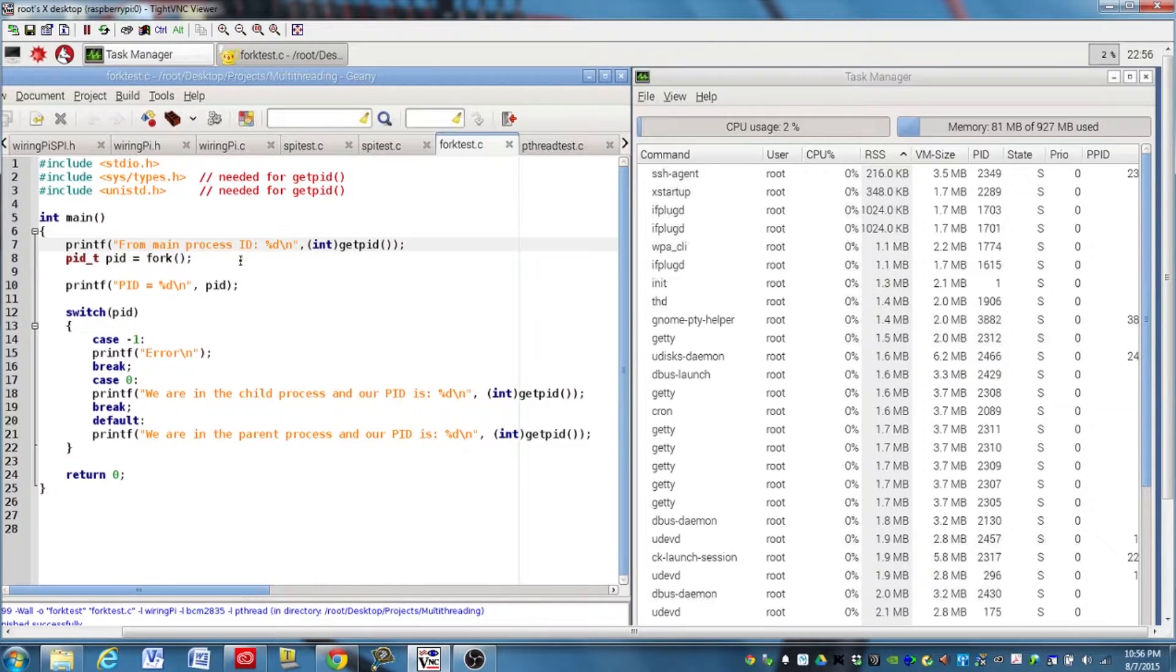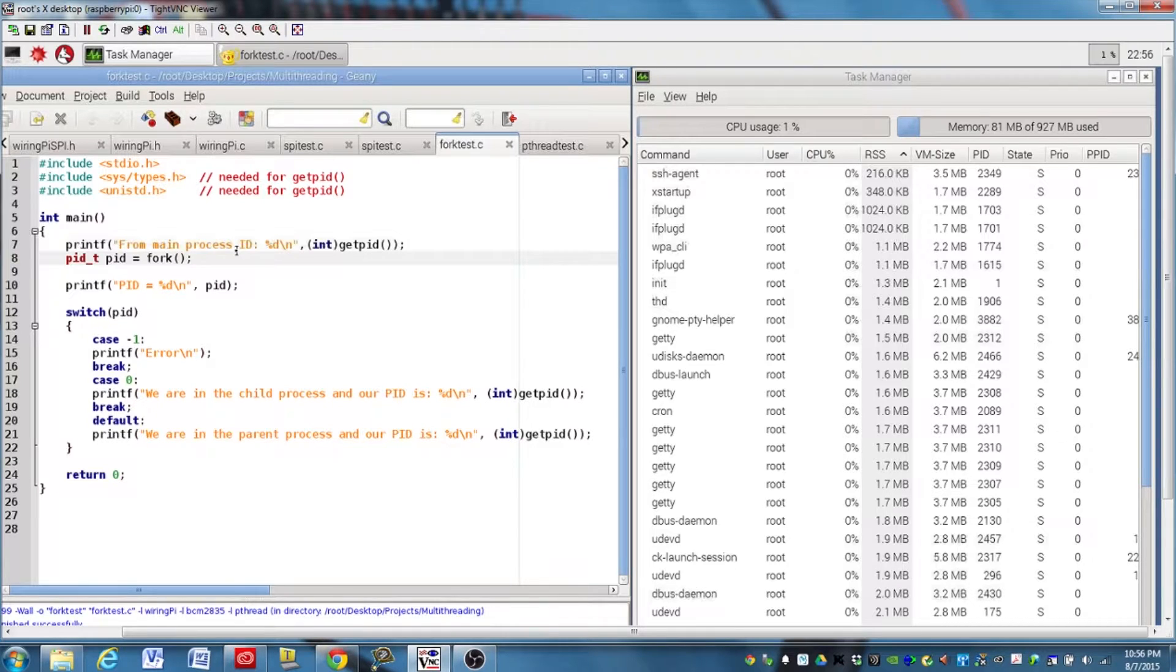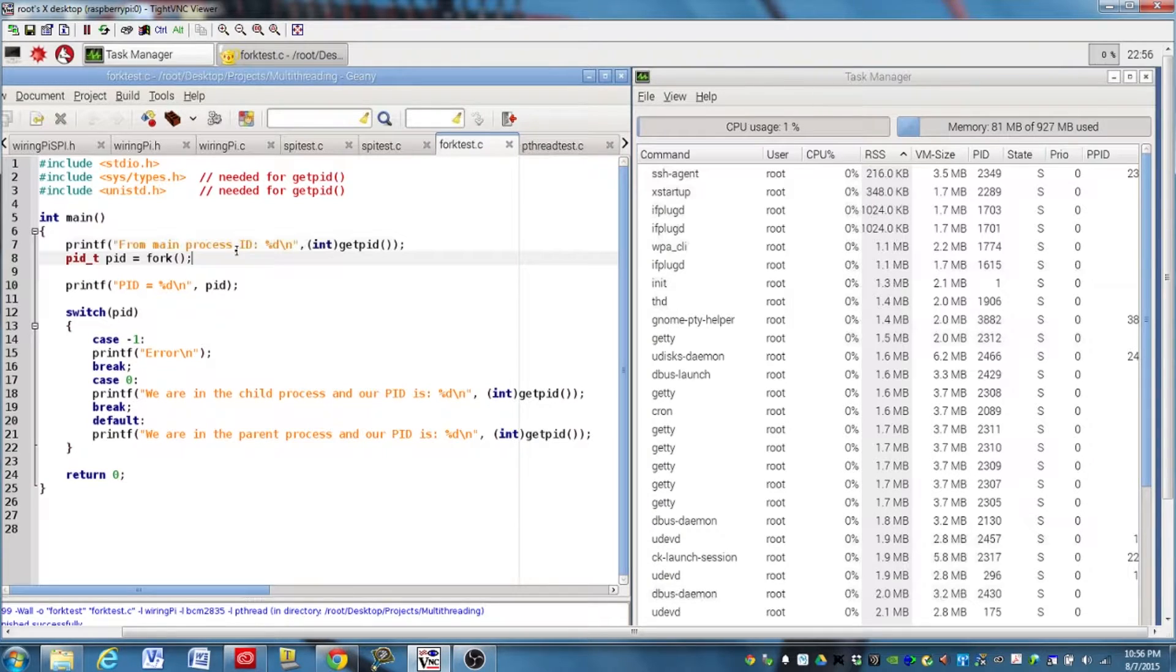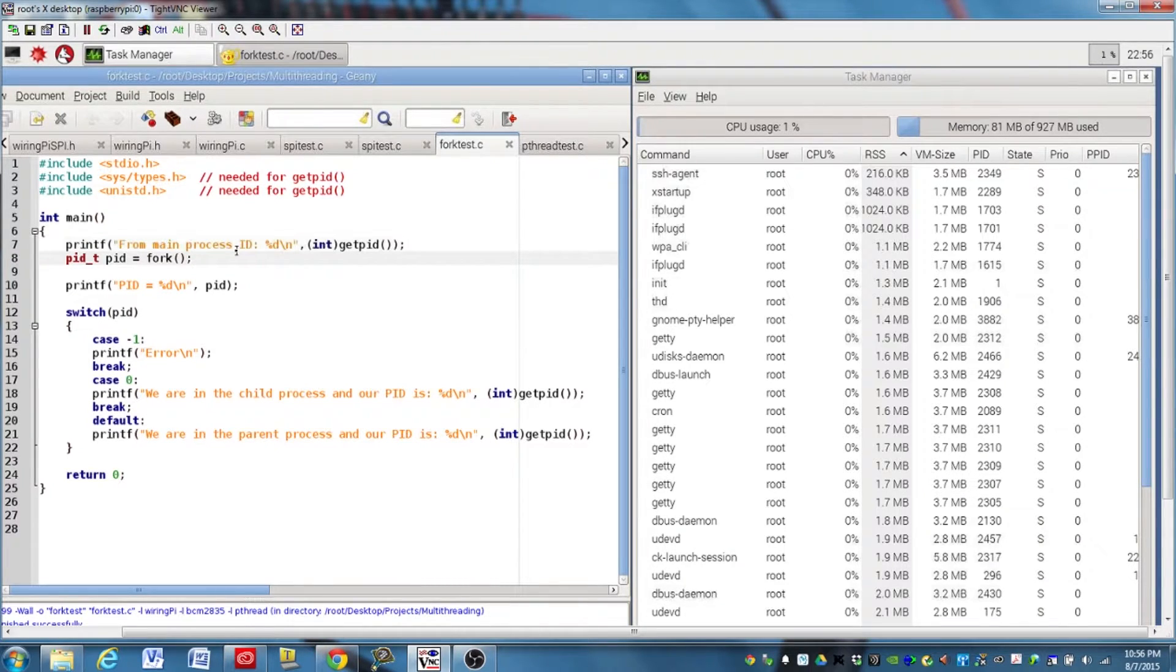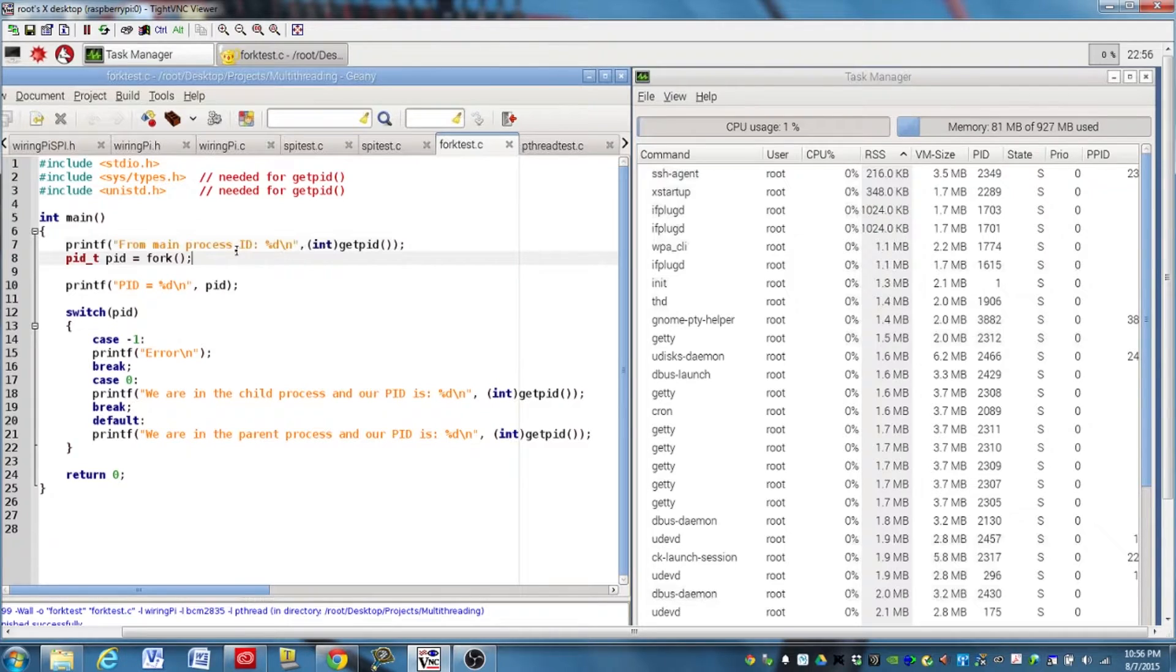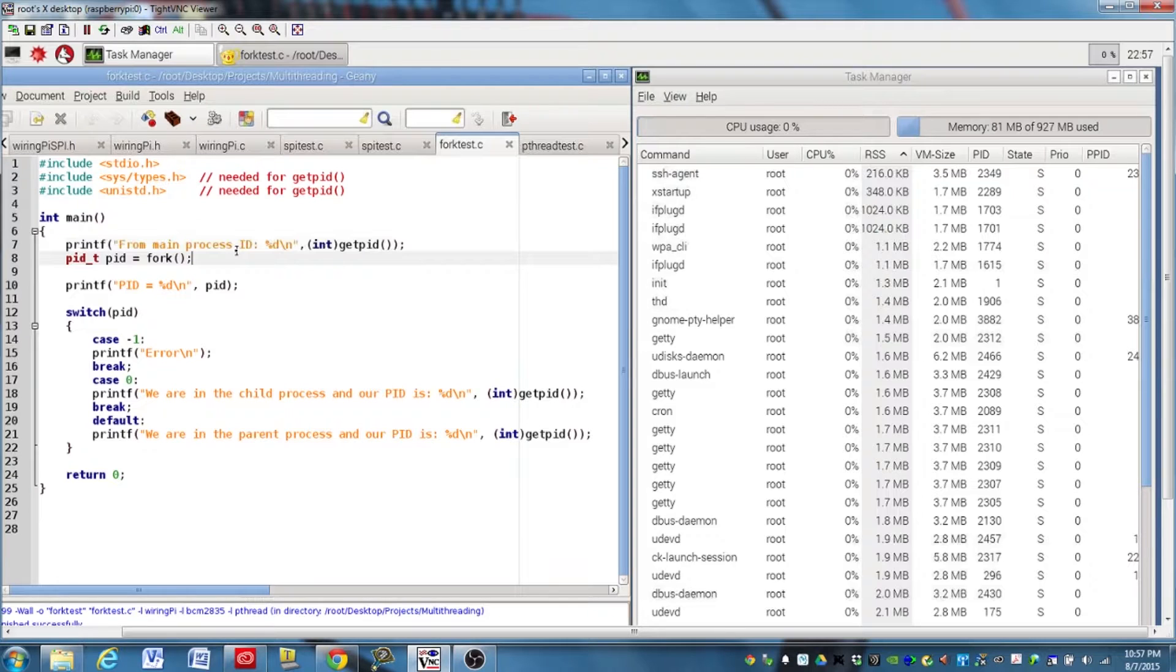On the next line, we actually use the fork function. And the fork function does a few things. First of all, it creates the new process. And it creates the new process with the stack and the data and the heap of the program up to that point in execution. So it creates a copy of all that stuff in the new process and in a different place in memory.